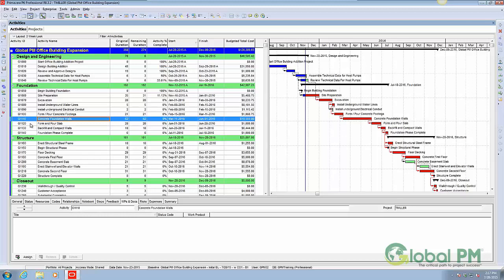For example, if I was to delete activity G1110, the system would remove the activity and also break the tie between it and G1100 and it and G1120, moving G1120 all the way back to this data date.